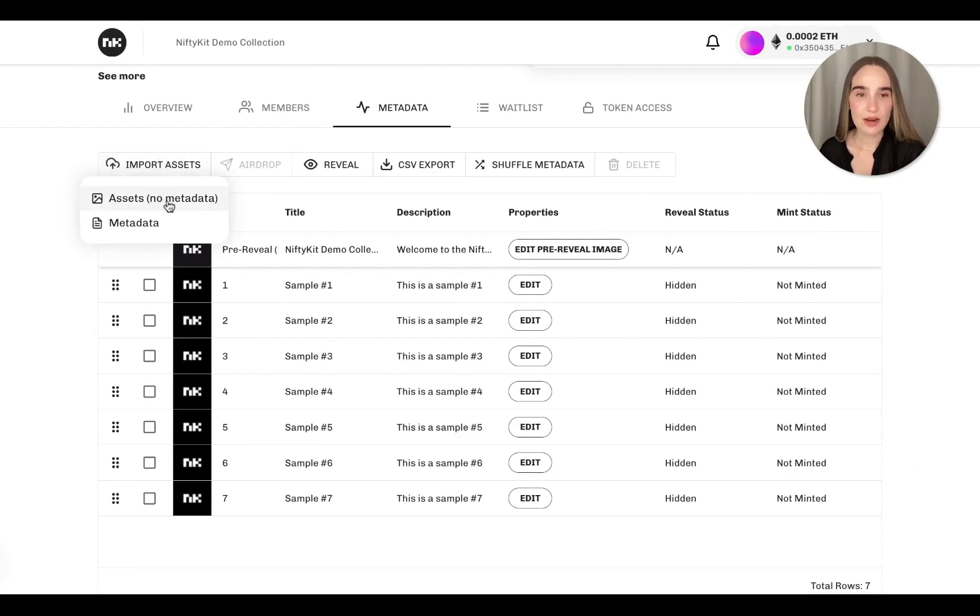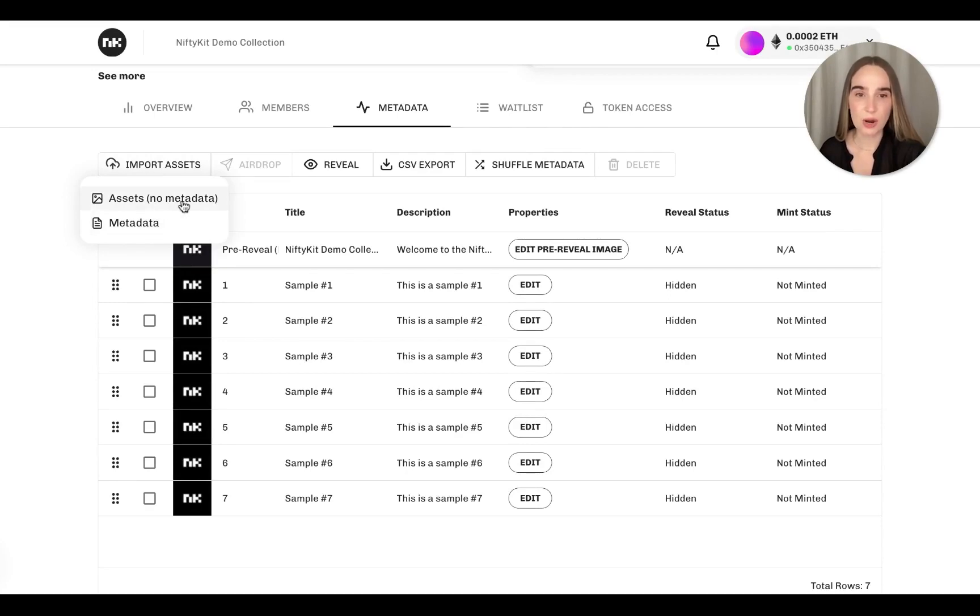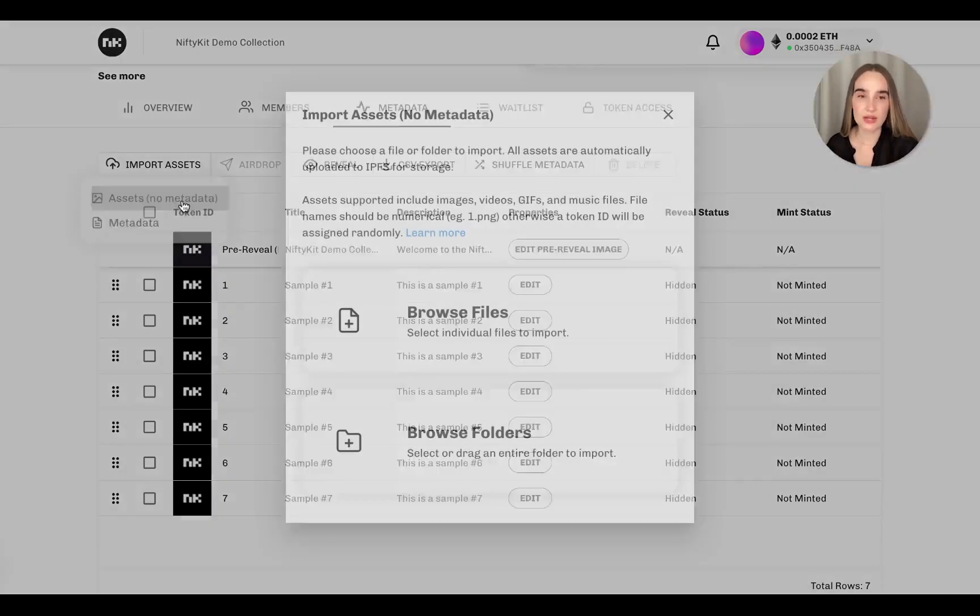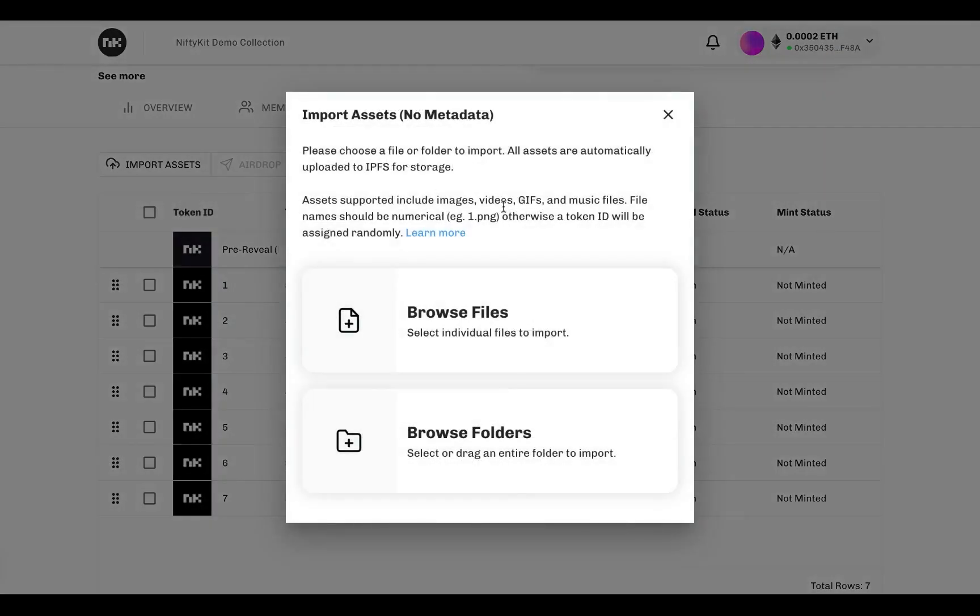Here you can upload the file assets separately. Choose this if you don't have a CSV or JSON with properties and metadata that are already set. Upload your assets individually or drag the whole folder here. Make sure the file names are in numerical order. This will assign the file to the corresponding token number and mint order.